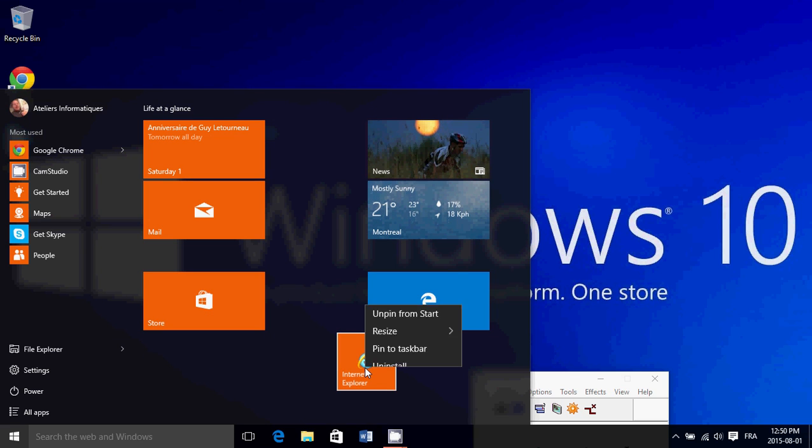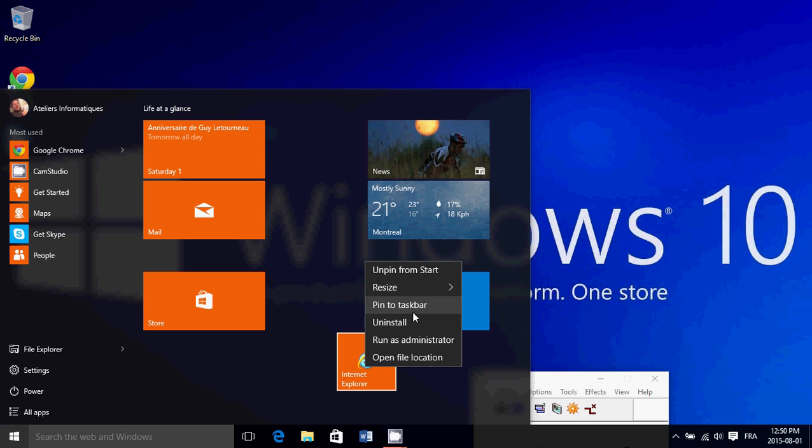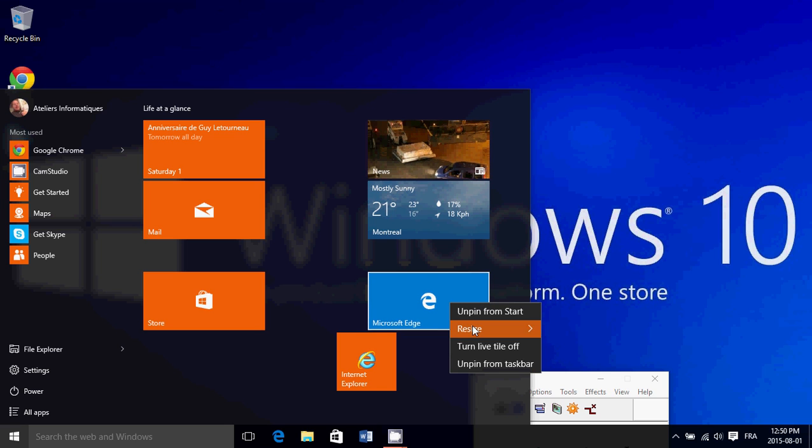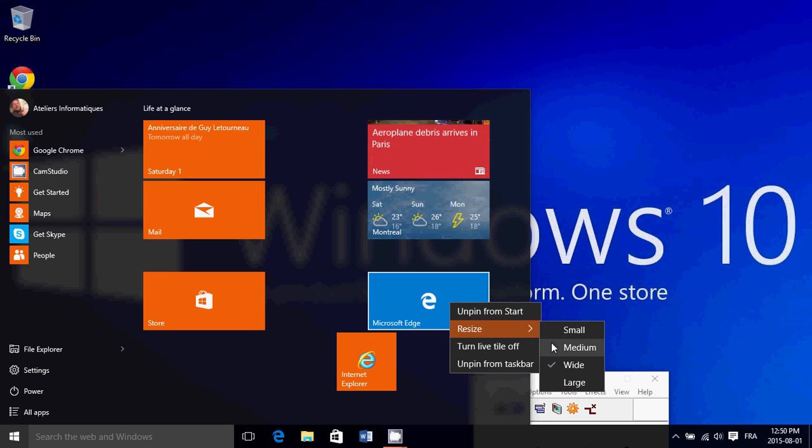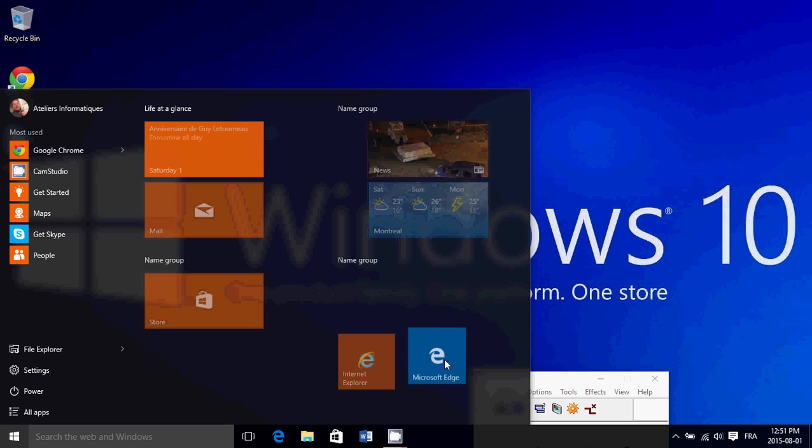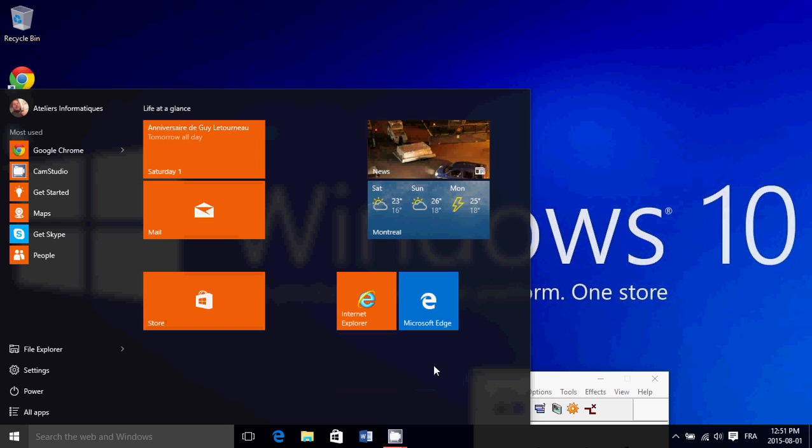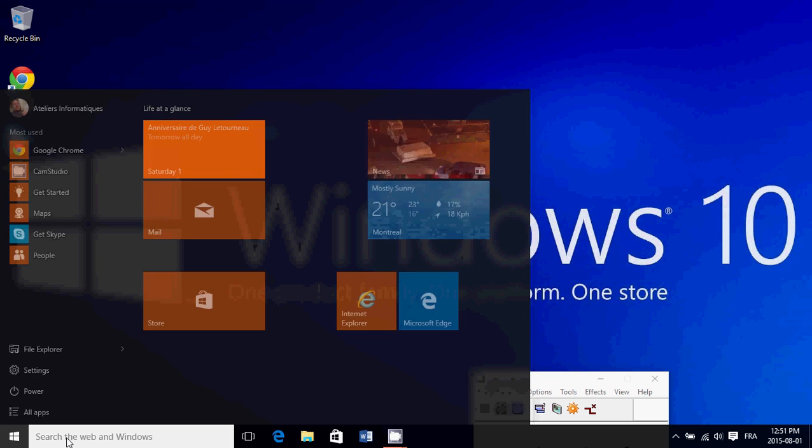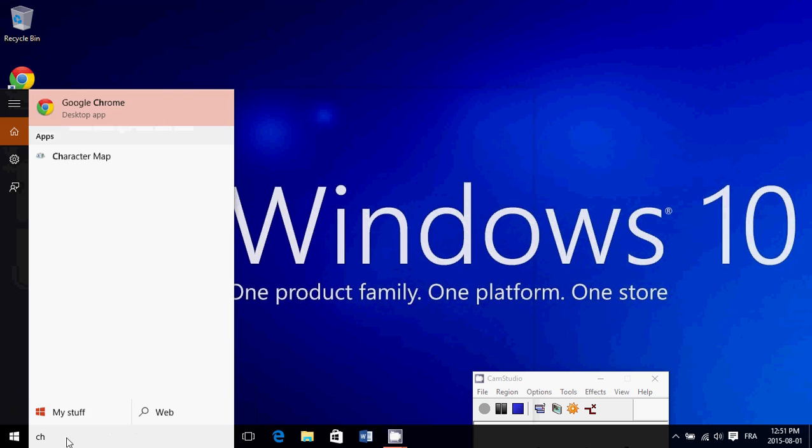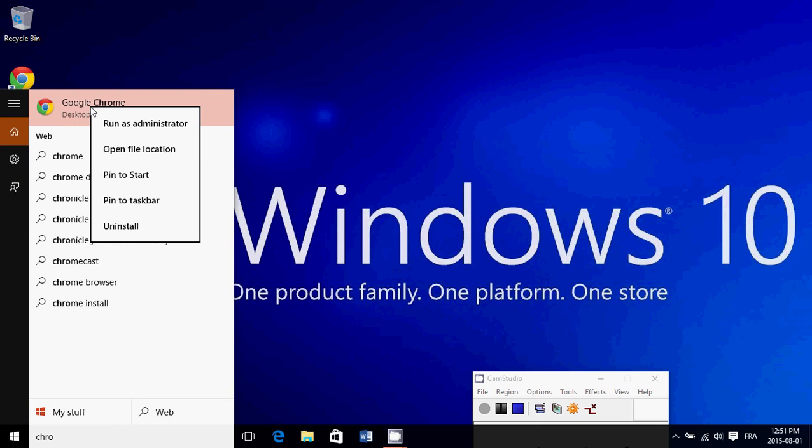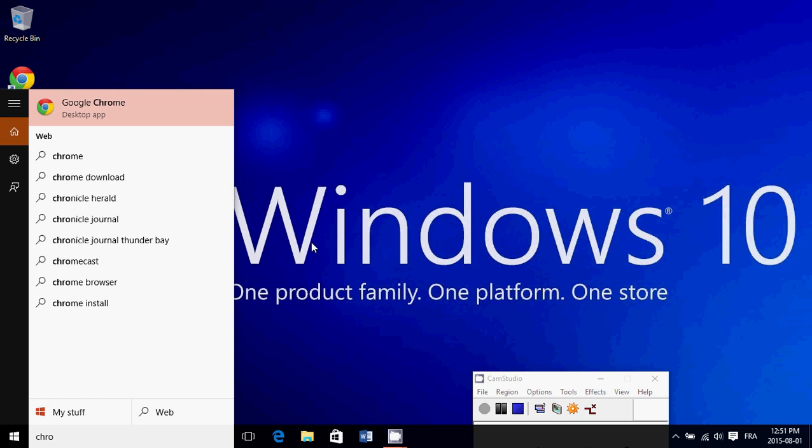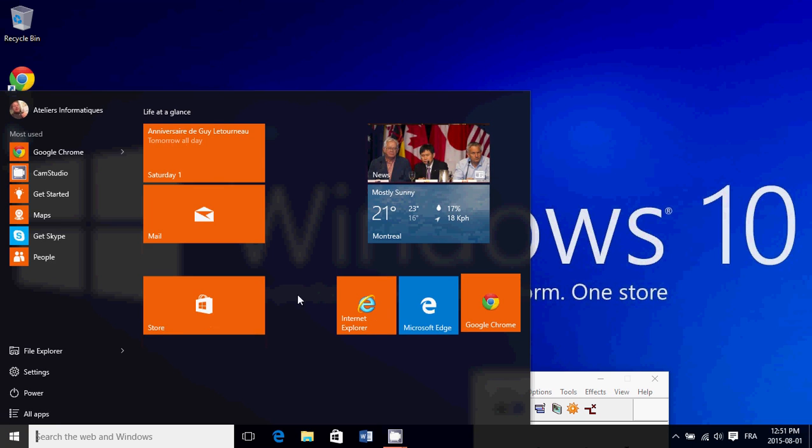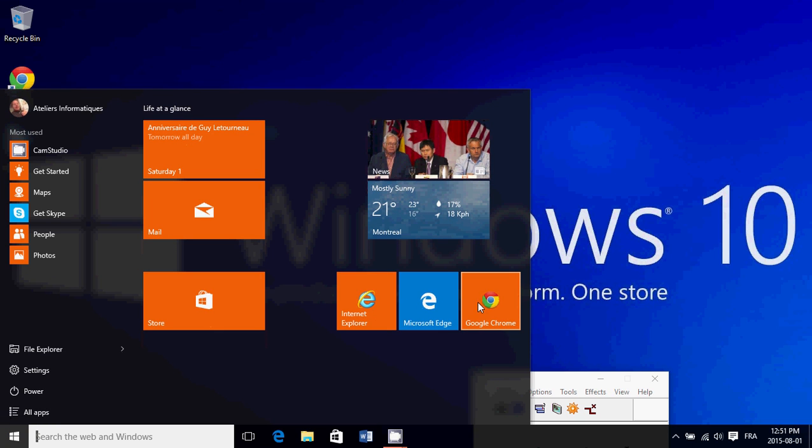I'll put Internet Explorer and Edge together. I'll resize Edge to make it smaller and put them one next to each other. And here it goes.